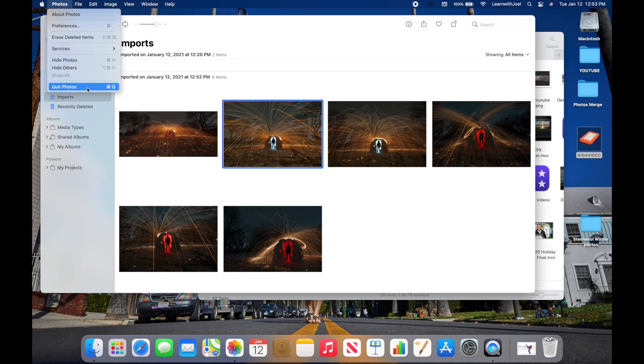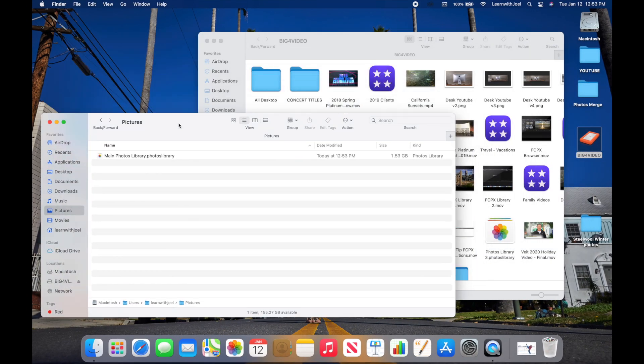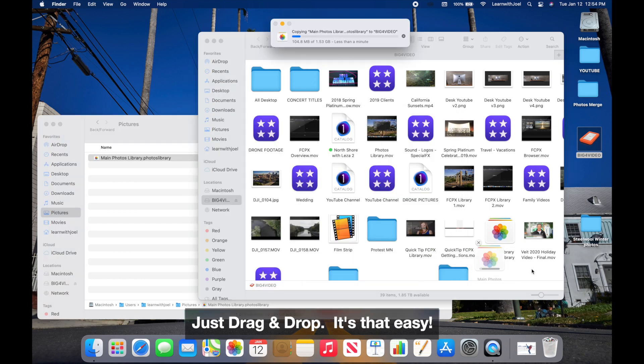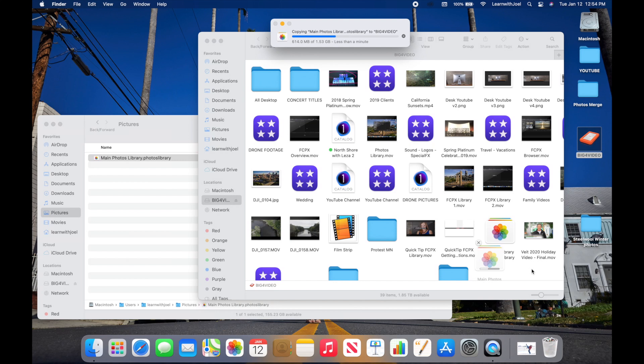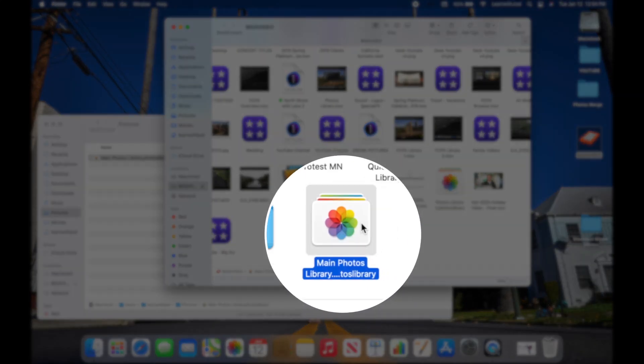Now let's actually move the library. I'll close out of Photos, open a new Finder window, go to my Pictures folder, and drag the main photo library over to my external hard drive to free up space. One thing to note: if you're using iCloud Photos, you'll need to tell it to be the system library again since it now lives on the external hard drive. This library is under two gigabytes, but 50 or 500 gigabytes could take quite a bit longer.